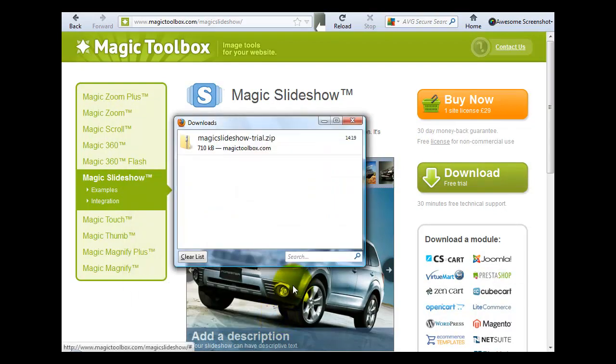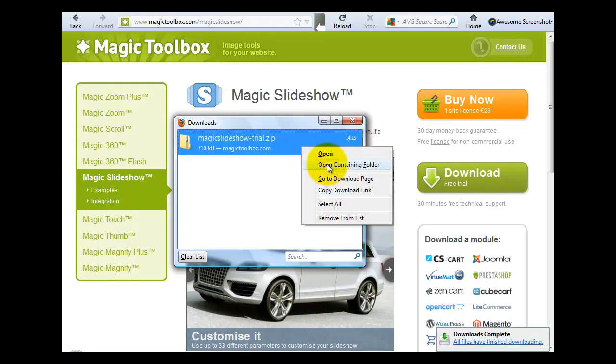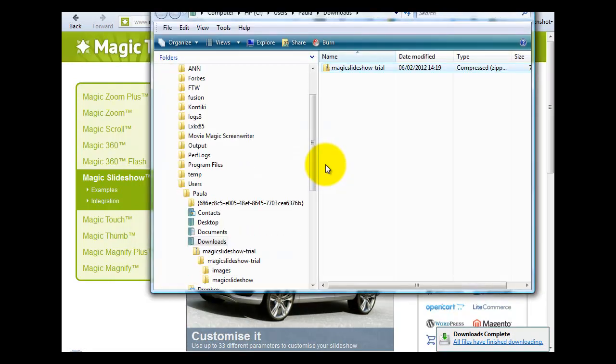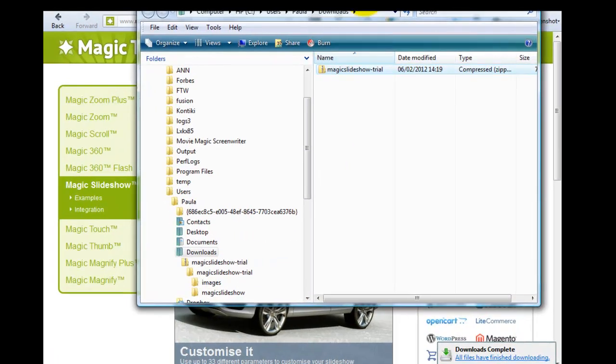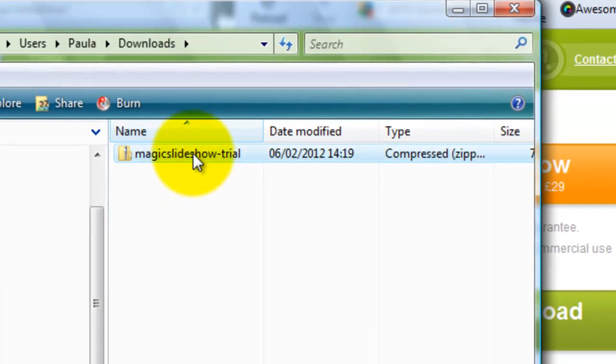We've downloaded the file and we're going to open the folder and there it is, there's the zip file that we've just downloaded.